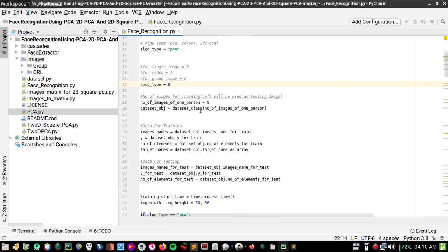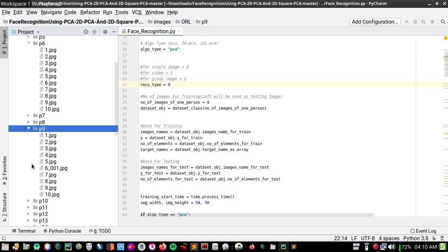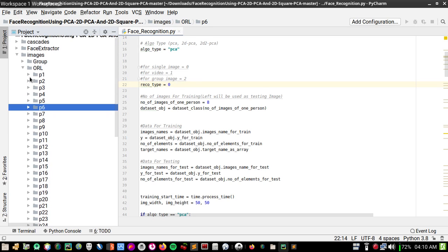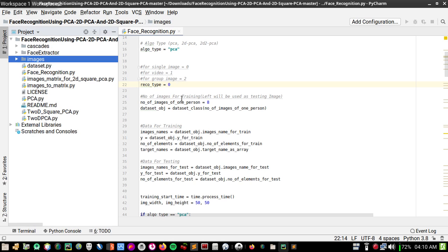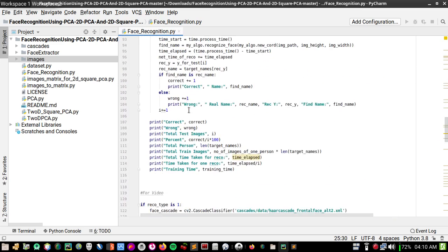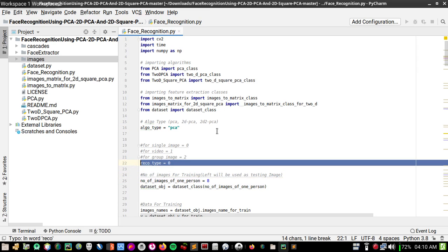For the recognition type: use zero for single image, one for video, two for group image. I'm using single image, so zero. 'Number of images' controls training/testing split — each person has about 10 images so I'll use eight for training and two for testing. That's all you need to change, then just run the program.